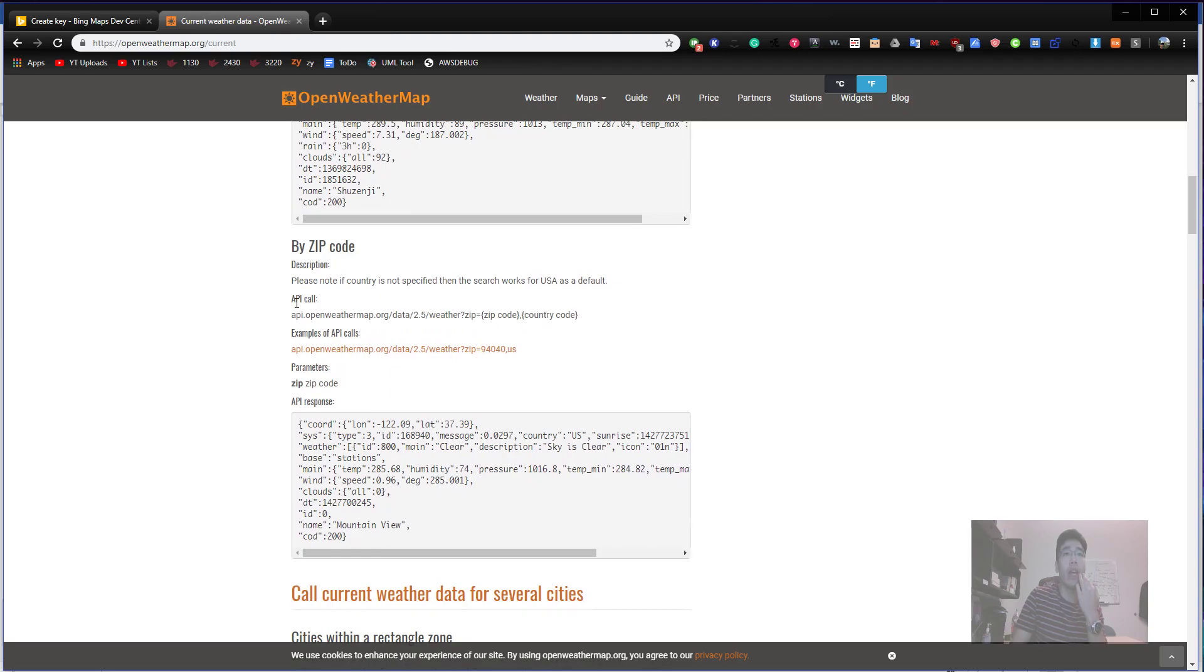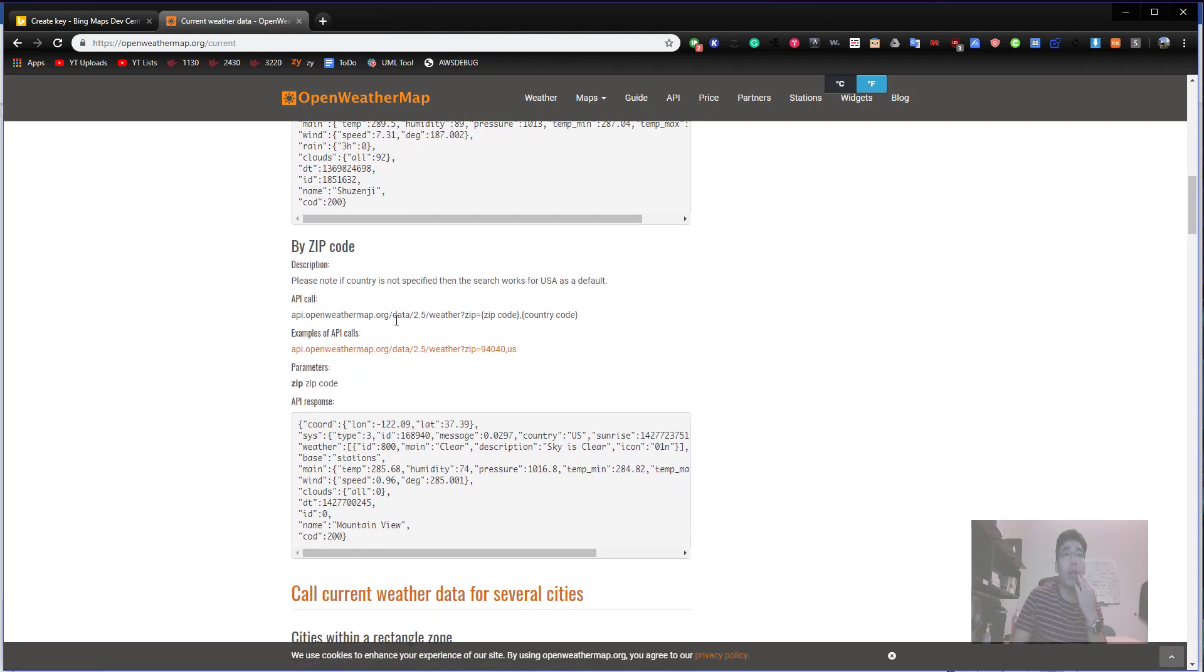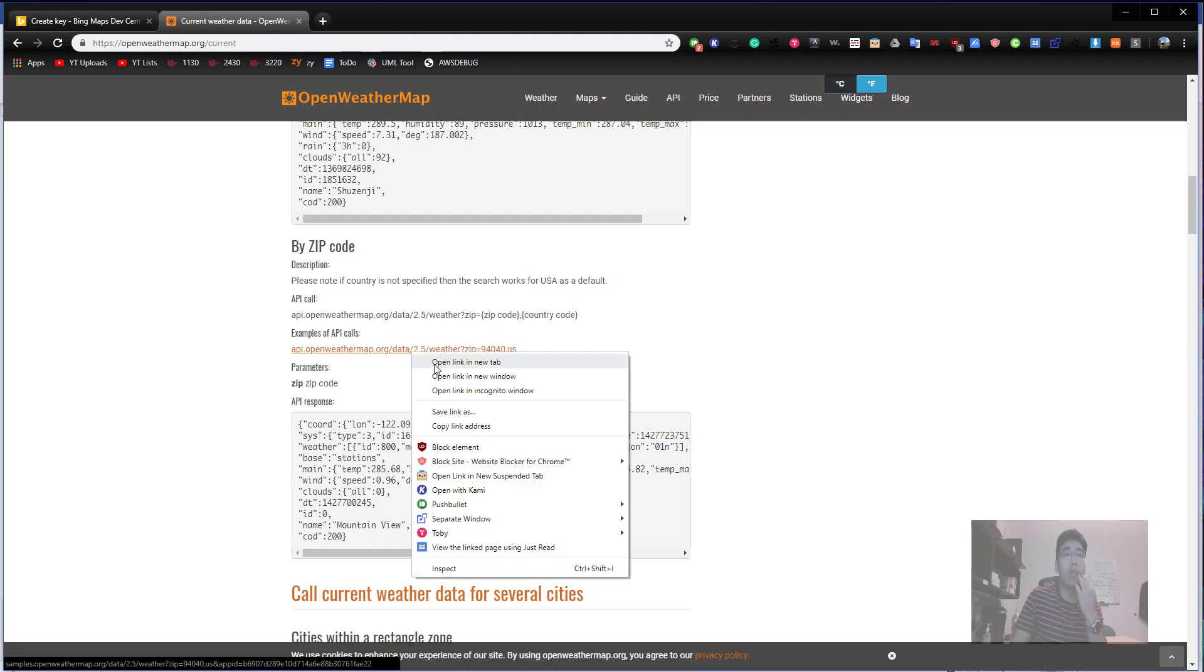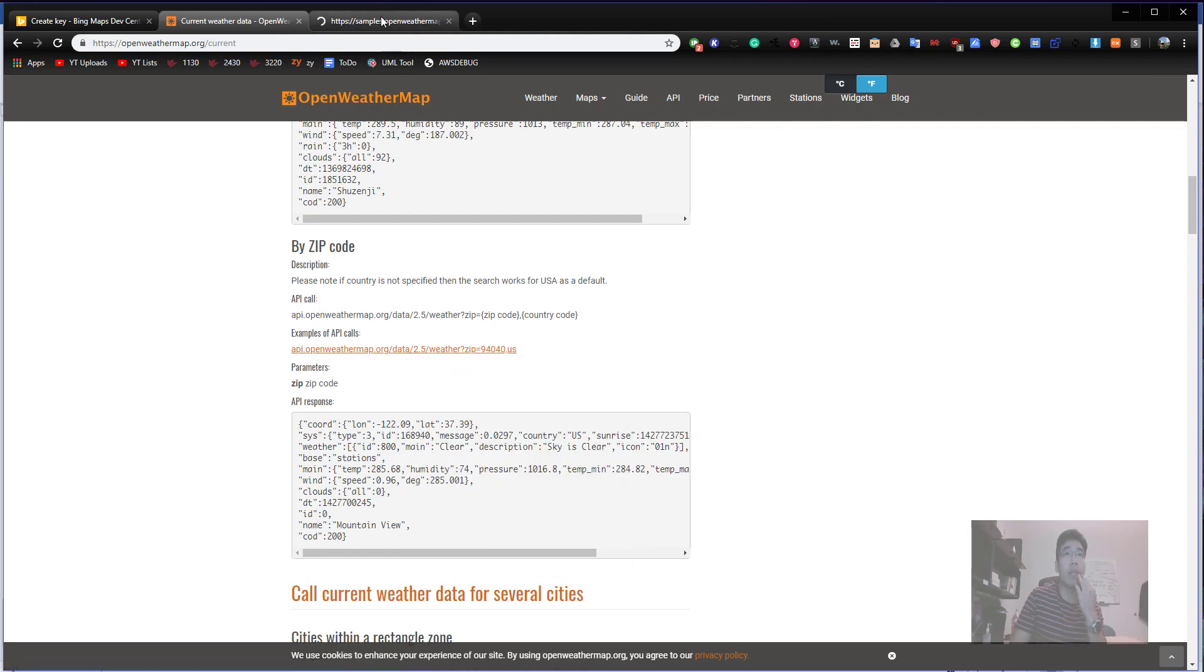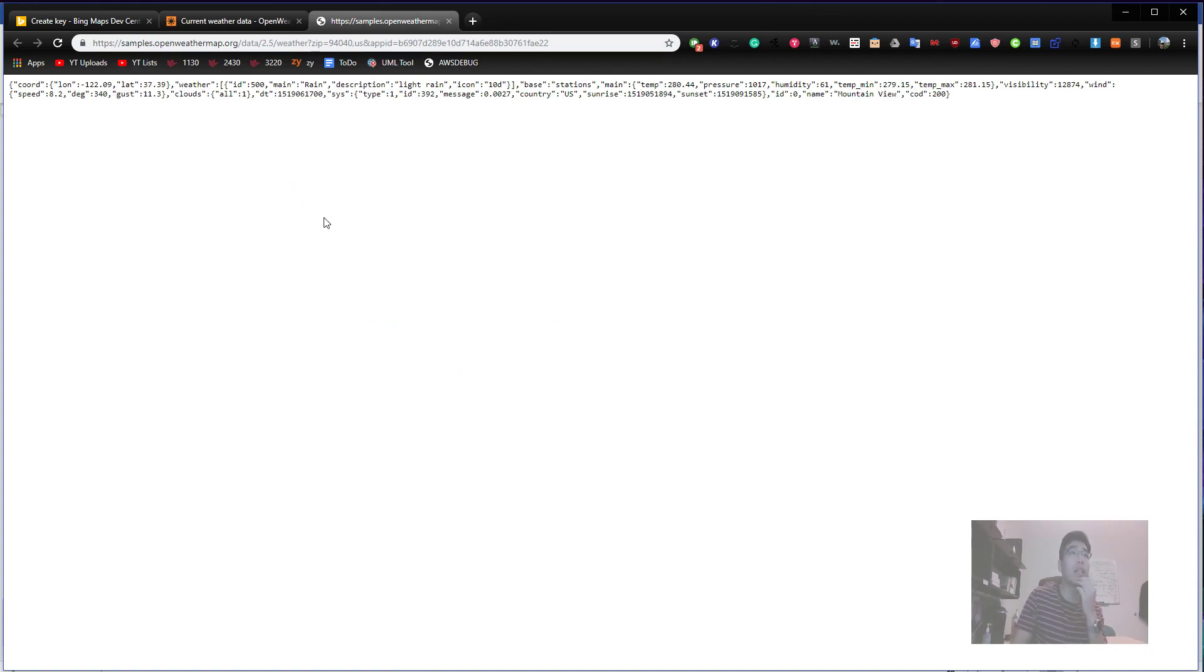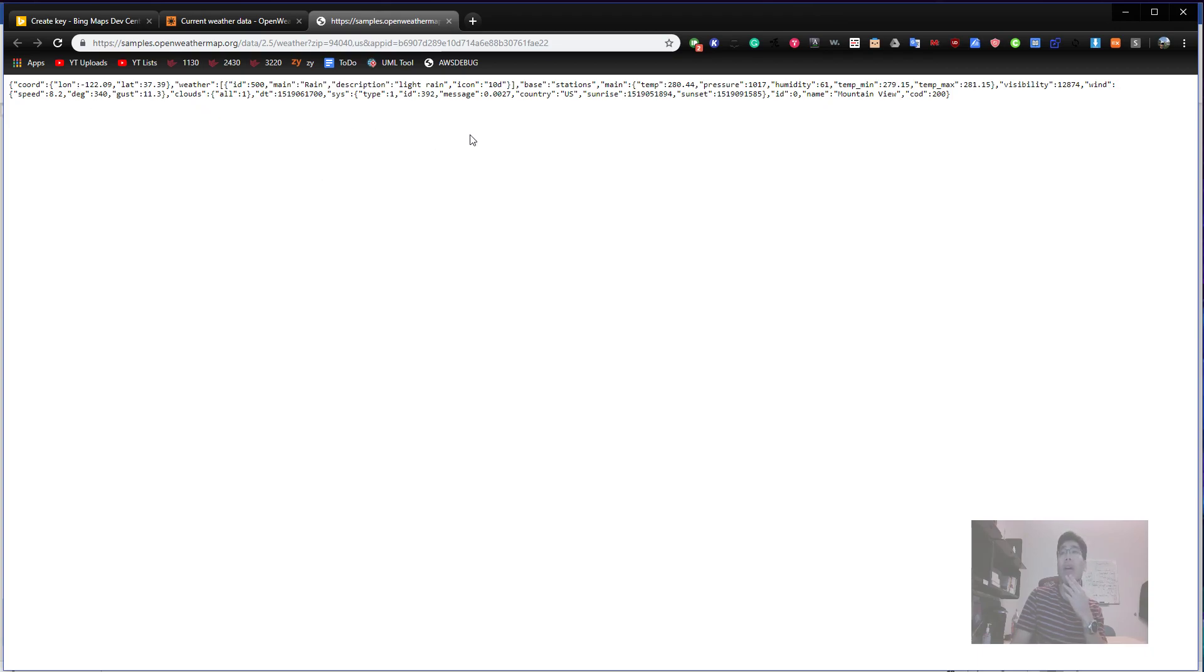The current weather data is this one. You're in your API doc here, we go. Click API doc. You can call current weather data for one location by city name, city ID, geographic coordinates with longitude and latitude.